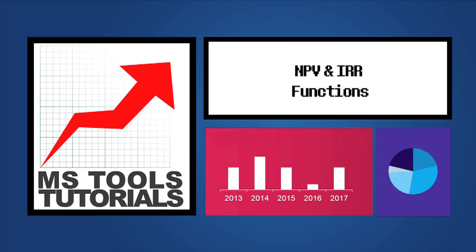Hi, welcome to the series Learn Excel in 24 hours. In this video, we'll understand how to use the NPV and IRR functions.